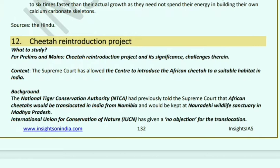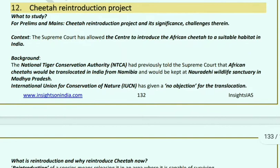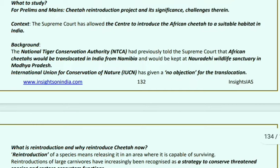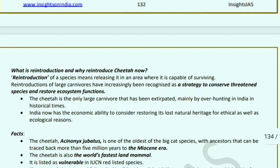Cheetah Reintroduction Project: The Supreme Court has asked the Centre to bring African cheetahs to a suitable habitat in India. The National Tiger Conservation Authority (NTCA) had earlier told the Supreme Court that African cheetahs should be translocated from Namibia to Nauradehi Wildlife Sanctuary in Madhya Pradesh. The IUCN has given no objection for this translocation. Reintroduction is to be done in an area where cheetahs can locally survive — it is considered a strategy to conserve threatened species and restore ecosystem function.